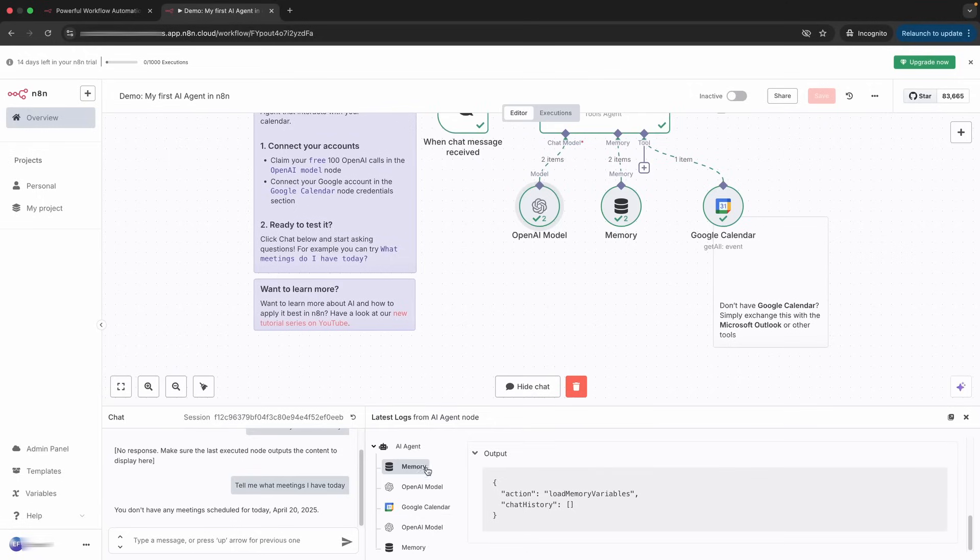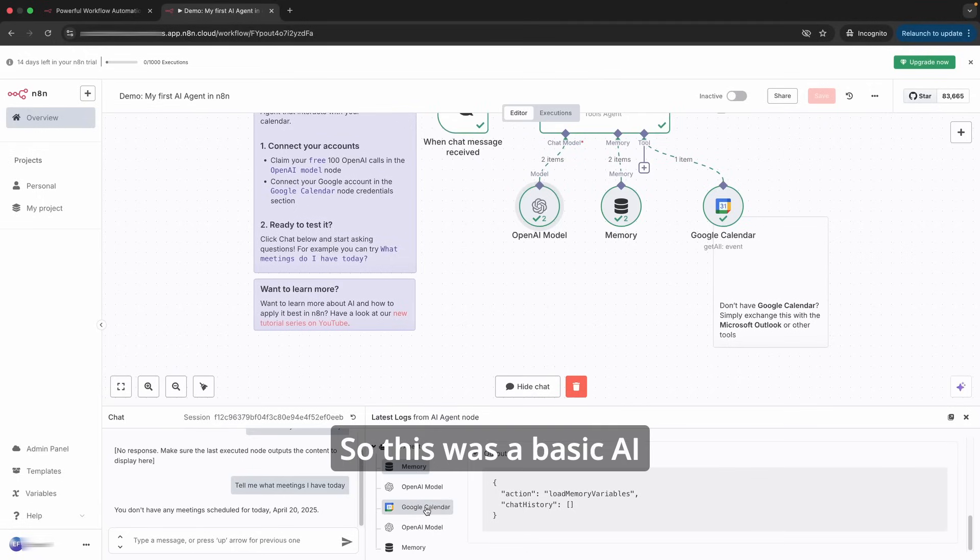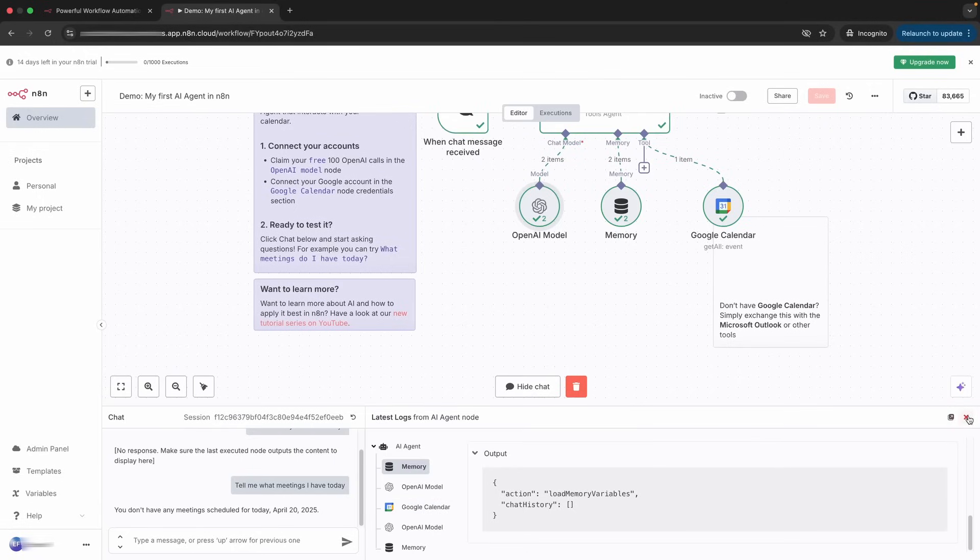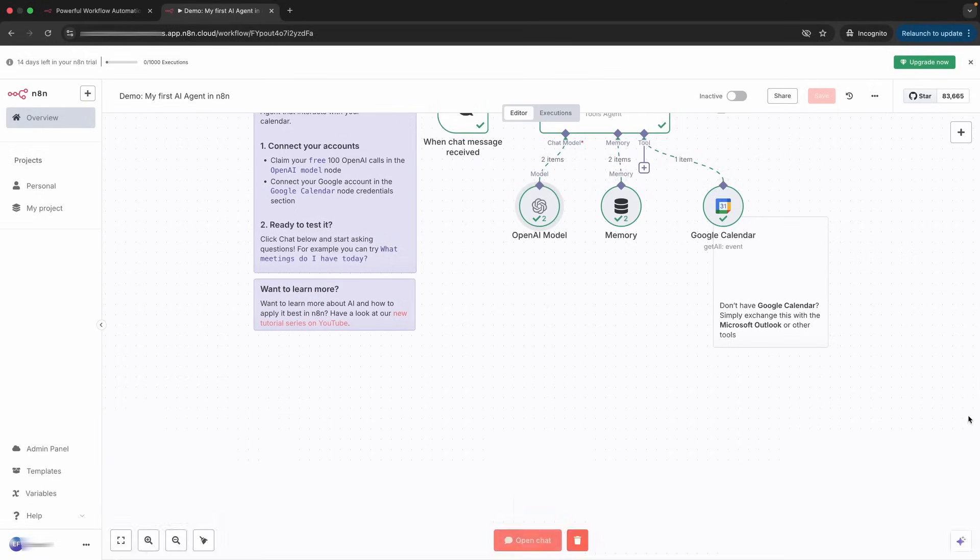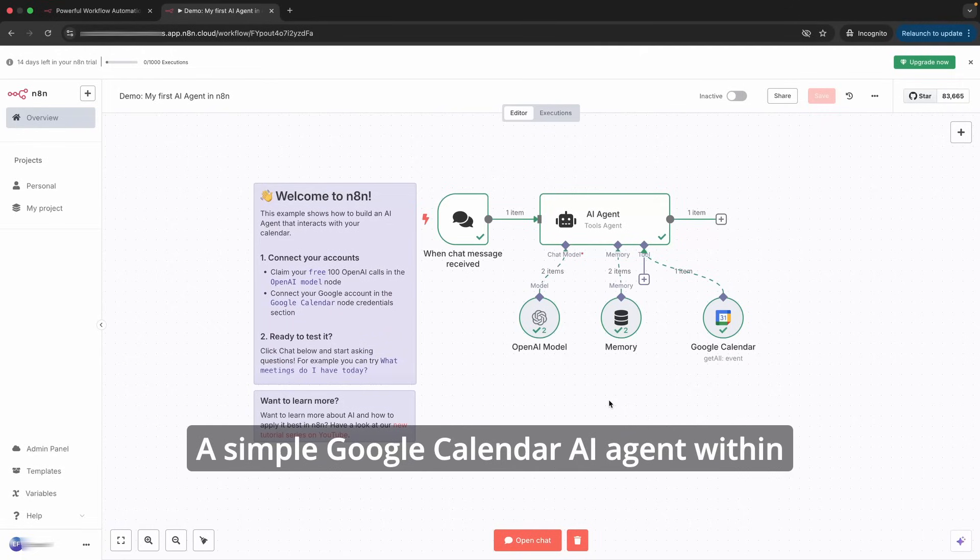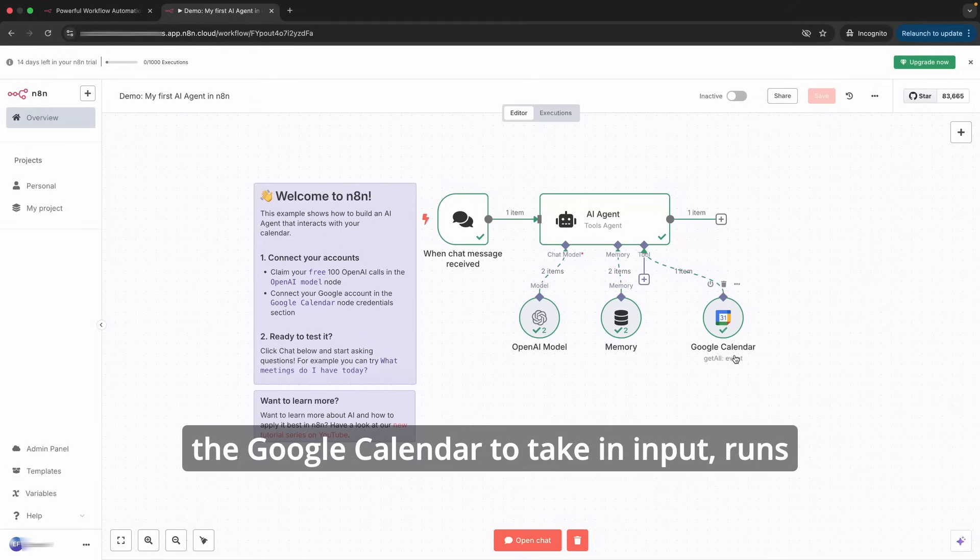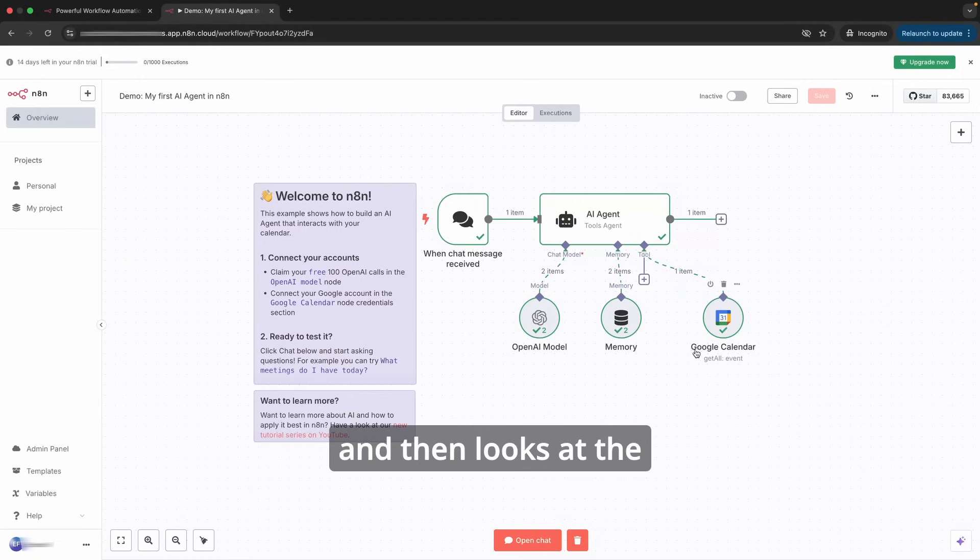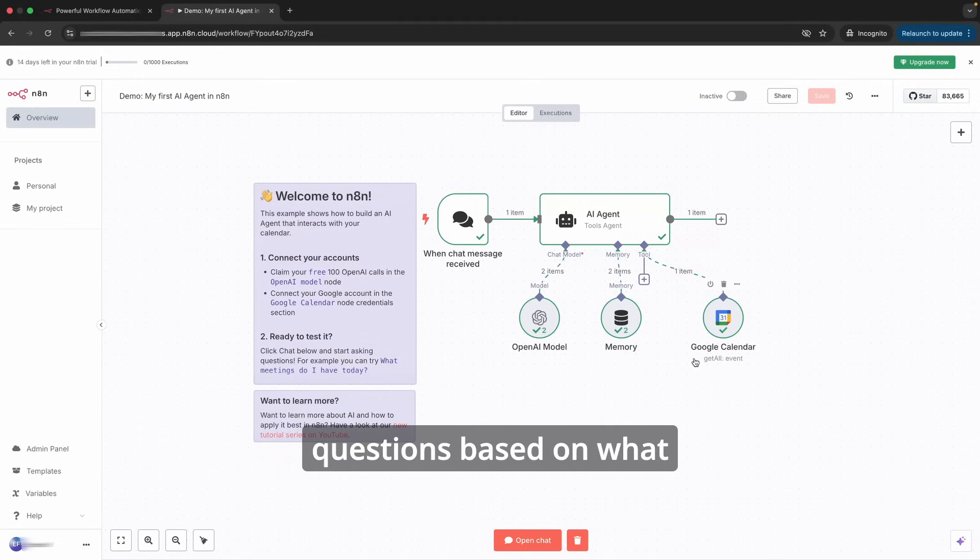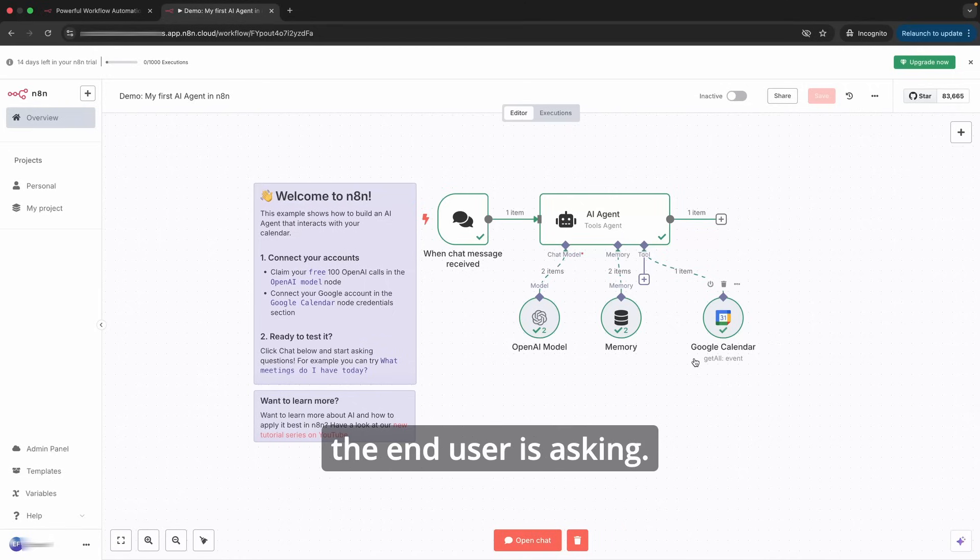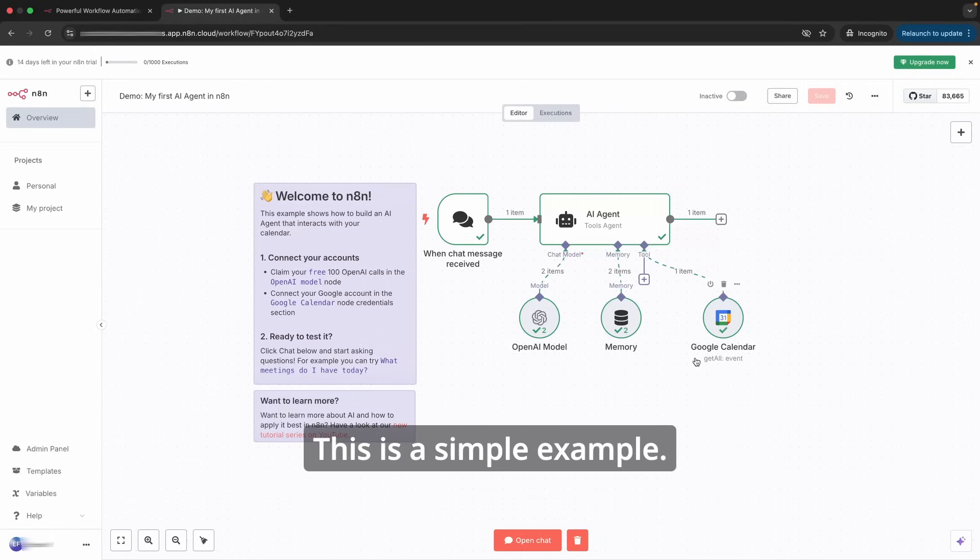I'm going to end the video here, but if you like it, comment, subscribe. This was a basic AI agent demo for this simple Google Calendar AI agent within n8n that uses OpenAI and then it uses the Google Calendar to take an input, runs and then looks at the user calendar and answers questions based on what the end user is asking. This is a simple example.